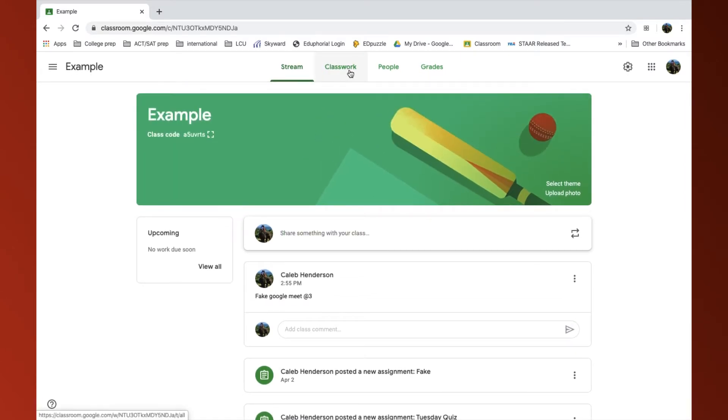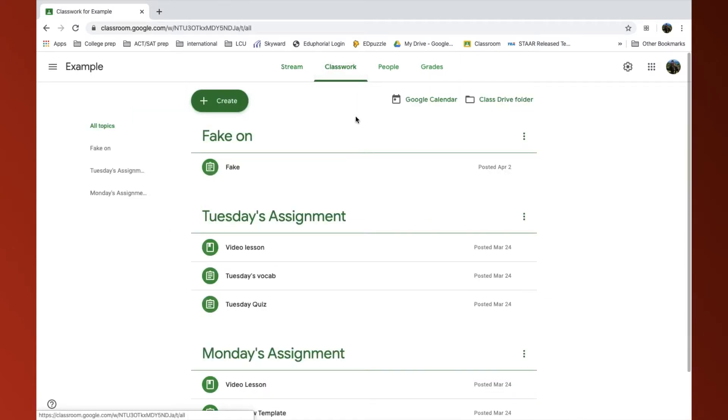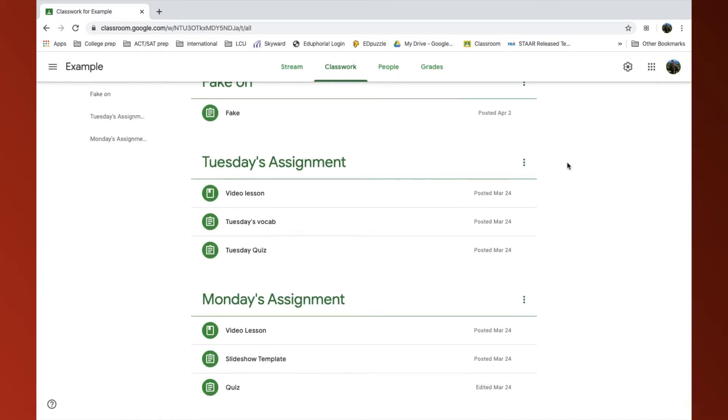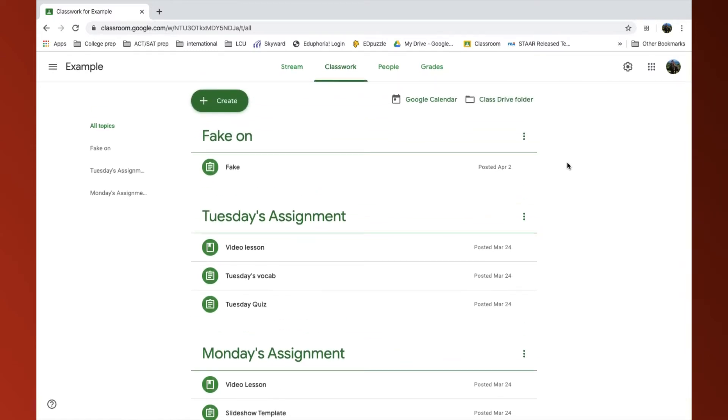If I click over here on my Classwork, here is where my Classwork is underneath the topics that you've created.